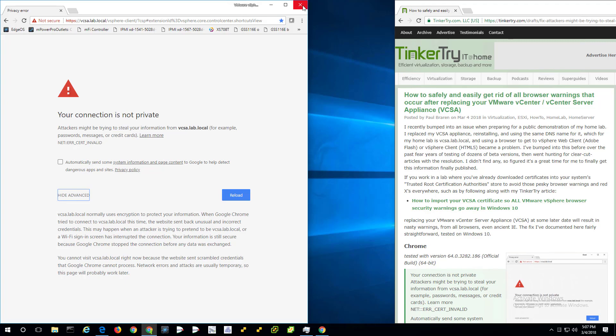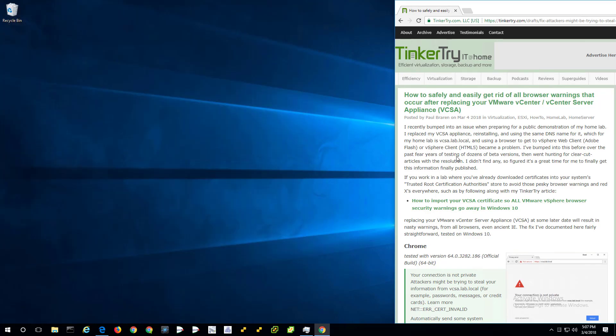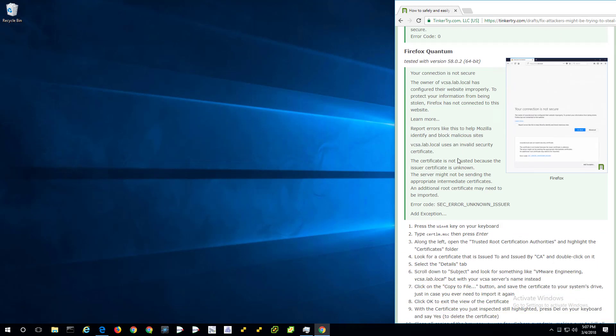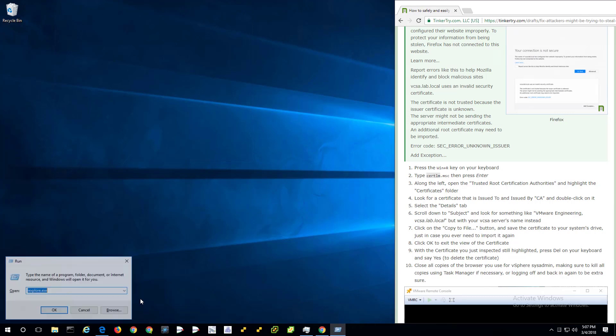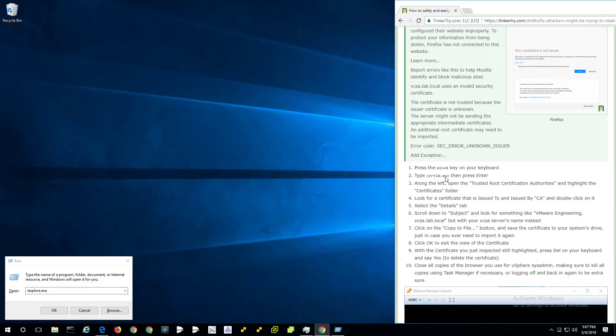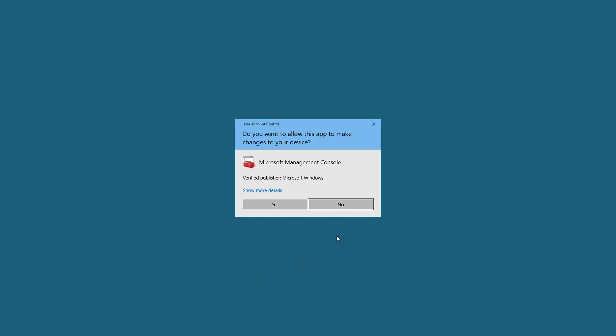So the fix is fairly straightforward. I'm working on documenting that over on the right. And to test my own documentation, I'm going to go ahead and record this video following along with my own directions. So I'm going to hit Win plus R and I'm going to type this or I can cut and paste it.